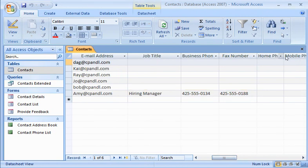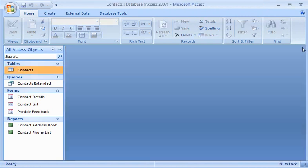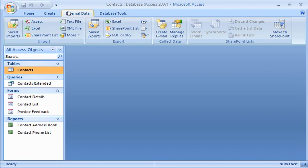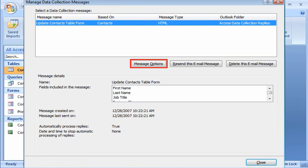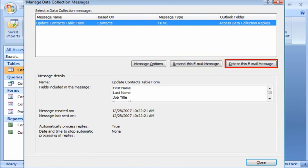Access also lets me manage my replies. On the External Data tab, in the Collect Data group, I click Manage Replies. For each data collection message that I sent, I can change message options, resend, or delete the message.